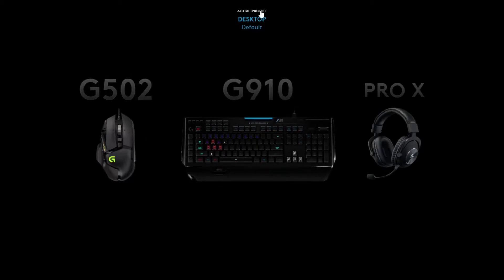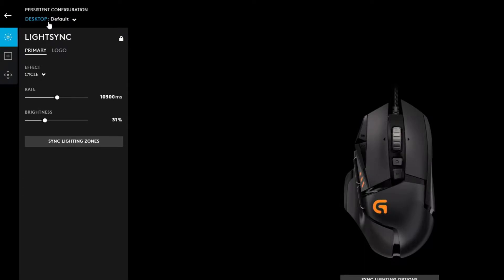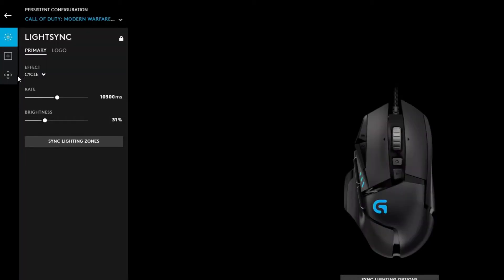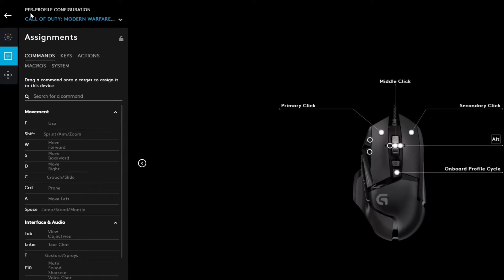There are several ways you can do this. First, as you can see, the active profile is the desktop profile. You can change the active profile here, or you can click on the accessory and change it there. I'm going to change it to the Call of Duty profile and then come over to assignment — so per profile configuration, the modifications I make here will apply to this profile.